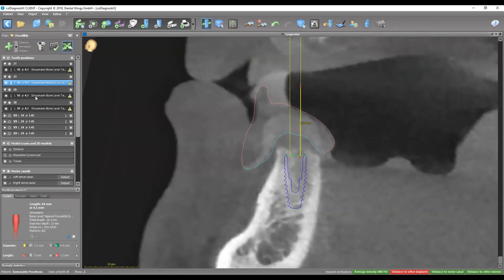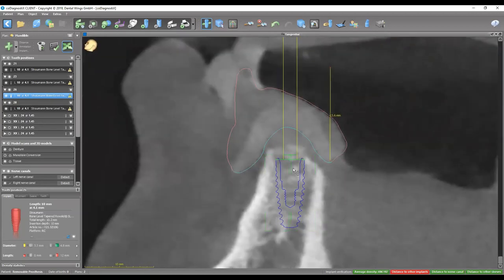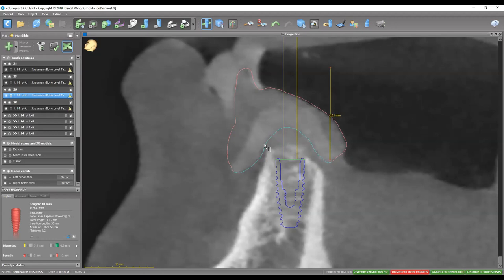Moving on to number 26 — again, a 4.1 by 10. Looks really good. And you've noticed that the center of the implant is also emerging out of the center of the intaglio, which you can see right here. So those were the two anterior implants.